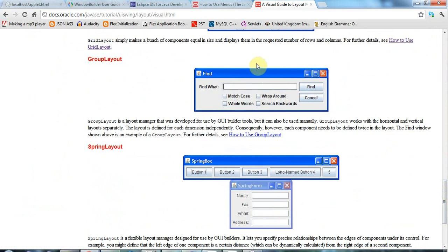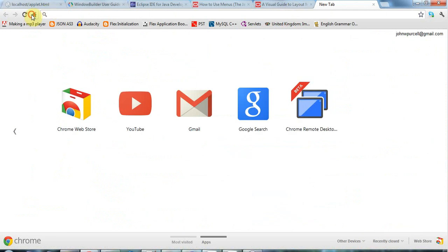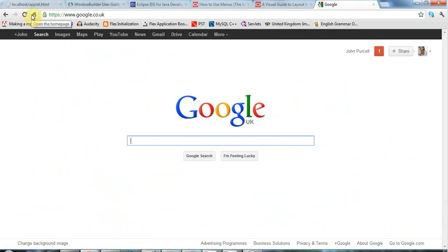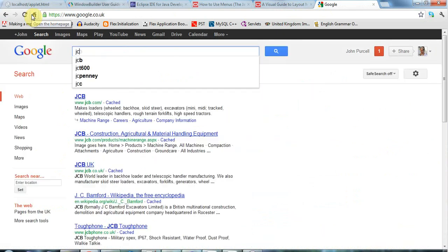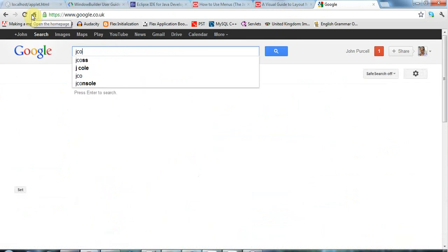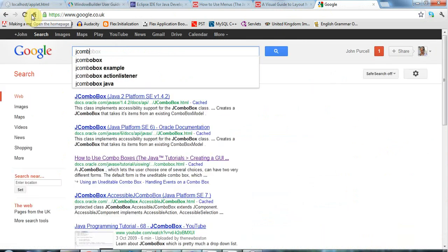And finally, you will want to use the API documents, possibly. You may want to refer to particular API documents in Java. And swing is actually the user interface toolkit that's built into Java. So if, for example, you type J combo box.